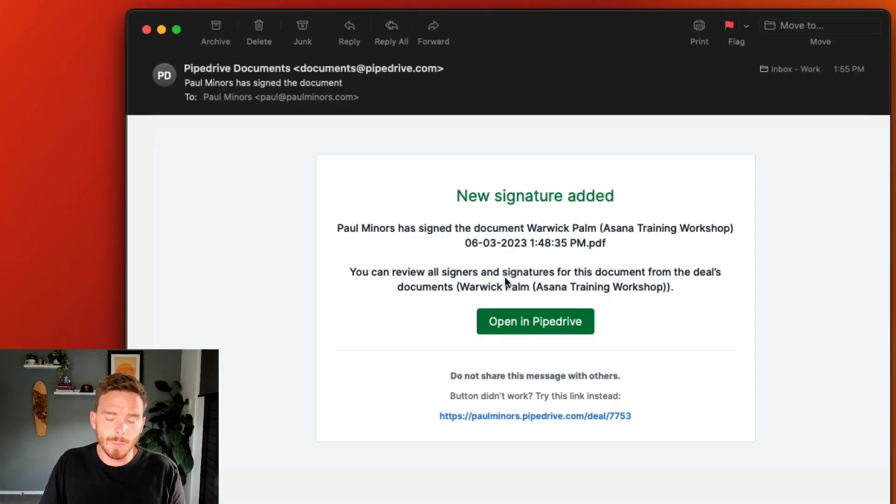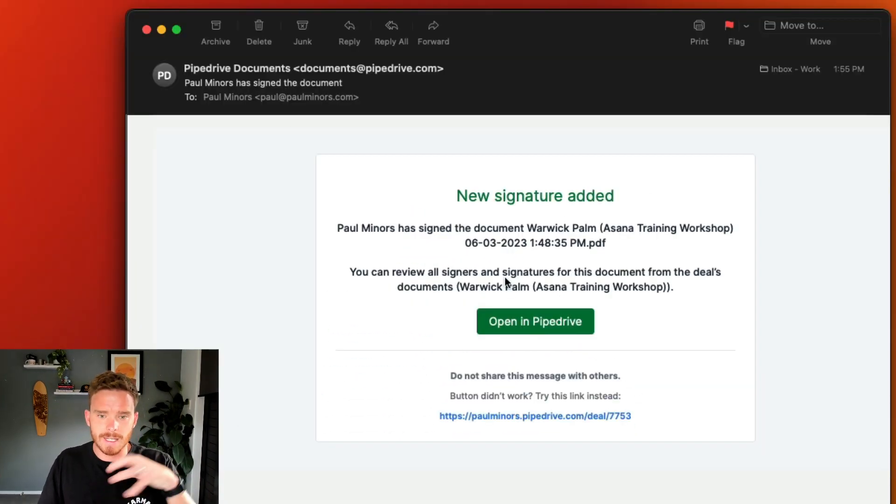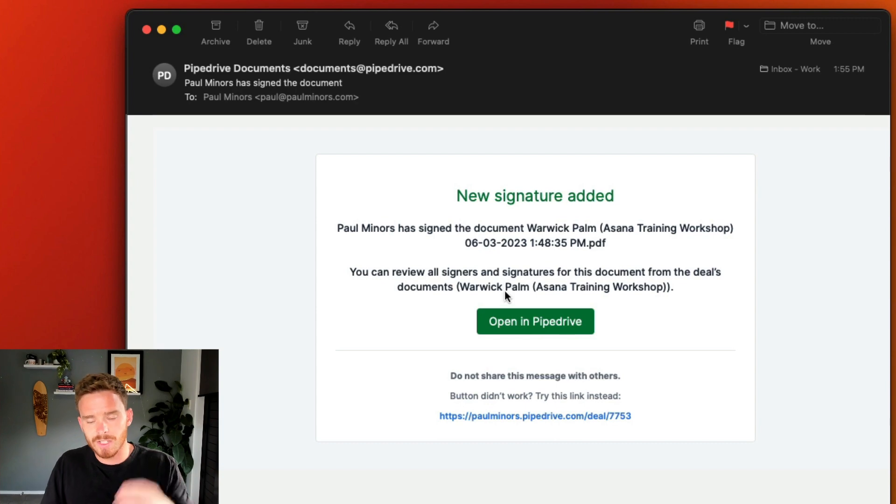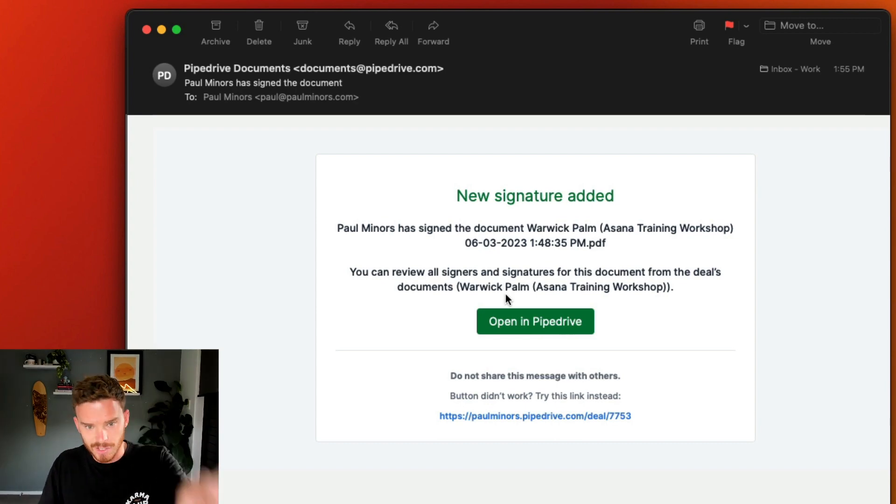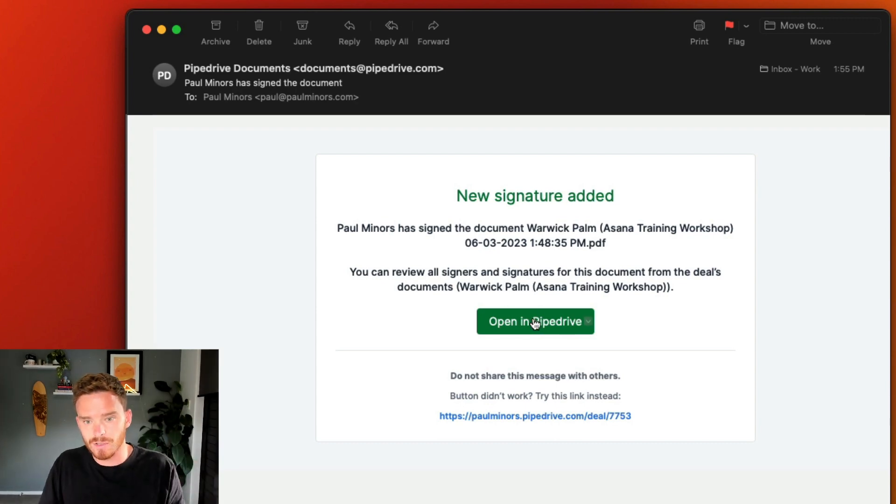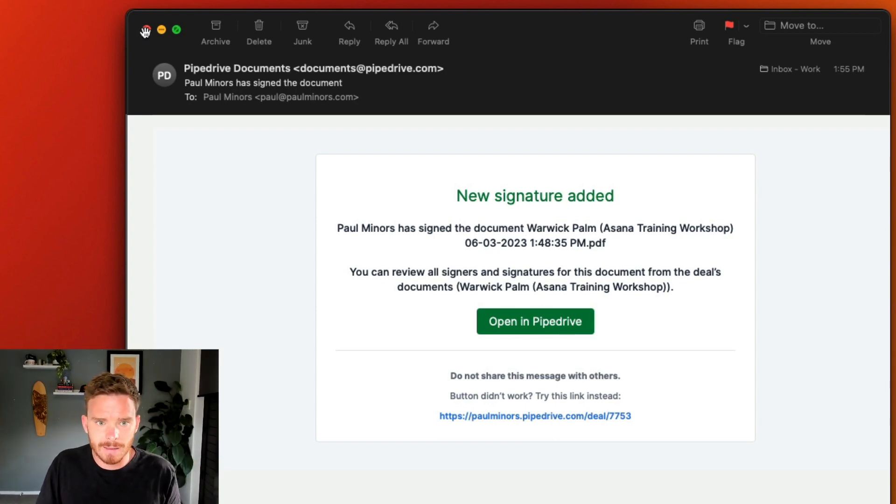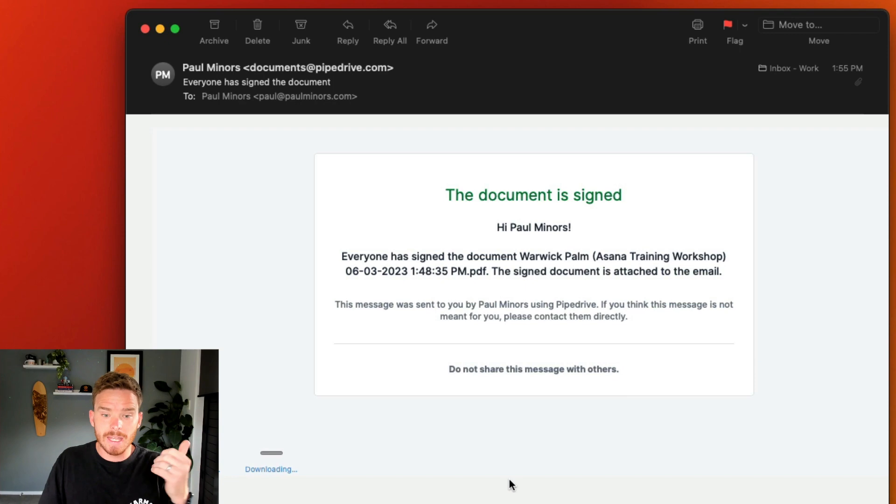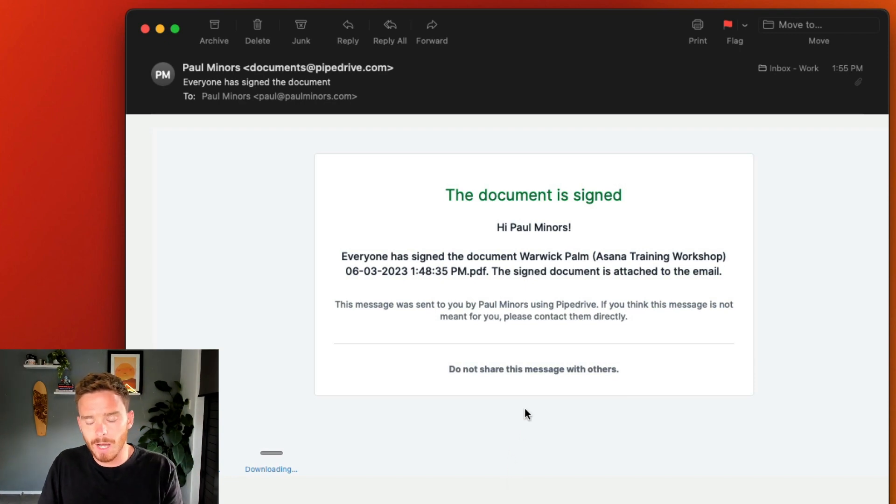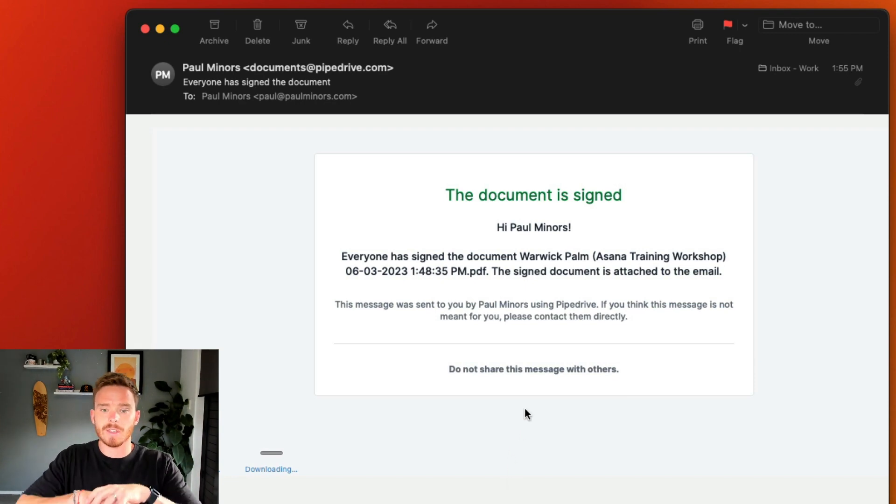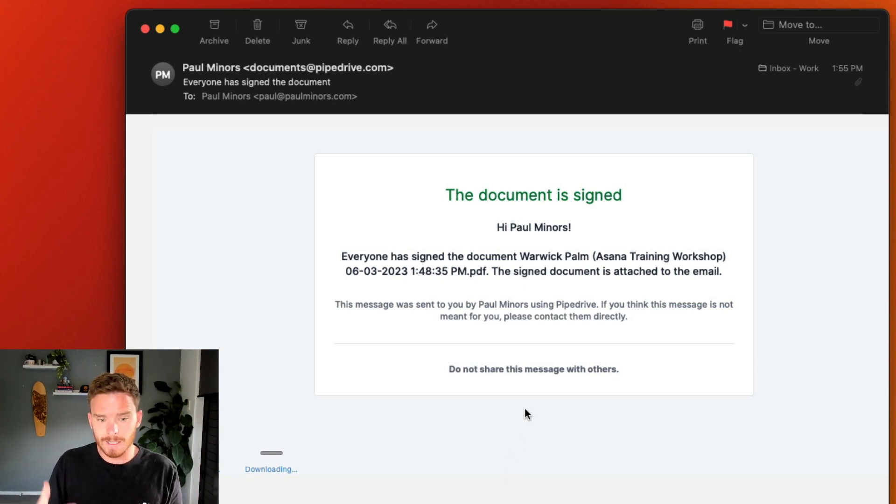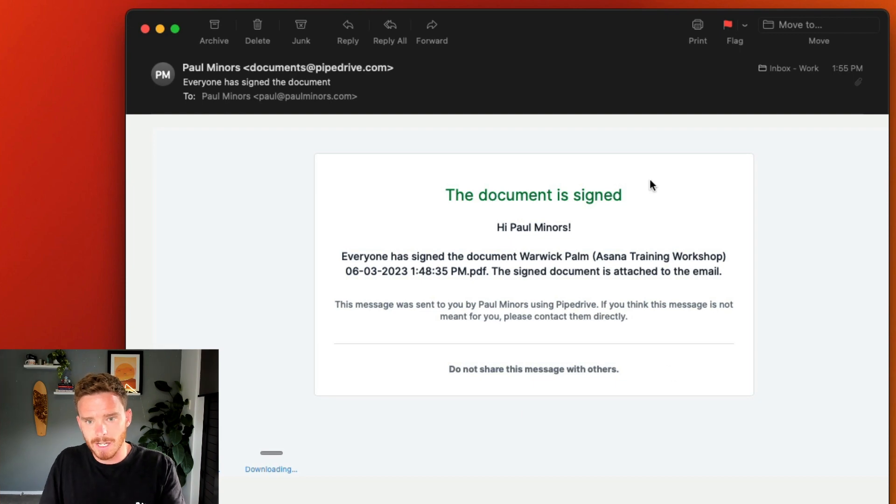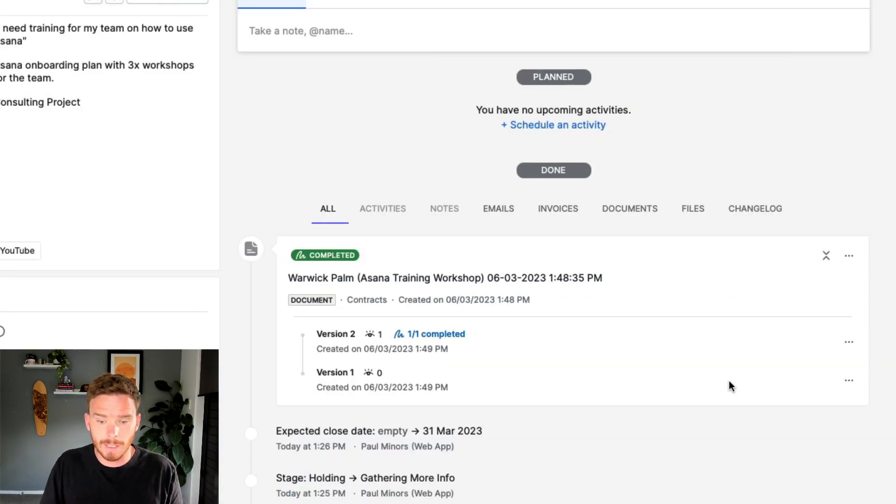This is an example of the email that I receive as the salesperson saying that the recipient has now signed or that a signature has been added. And then here is the email that I receive saying that the document has now been completely signed. Every recipient has signed it, and I can choose to download the finished PDFs as well.